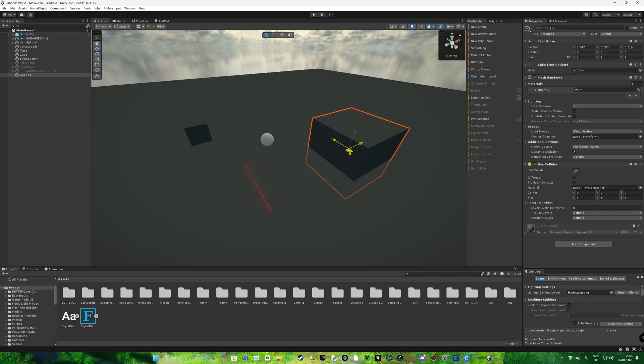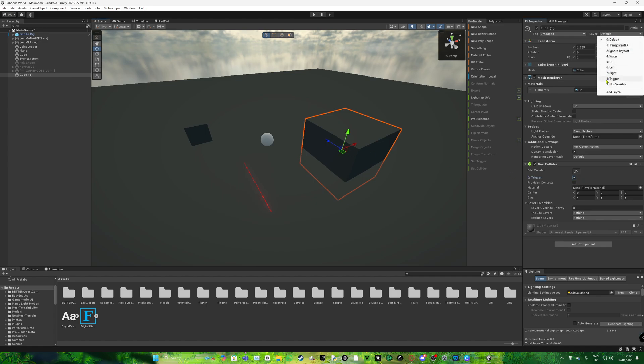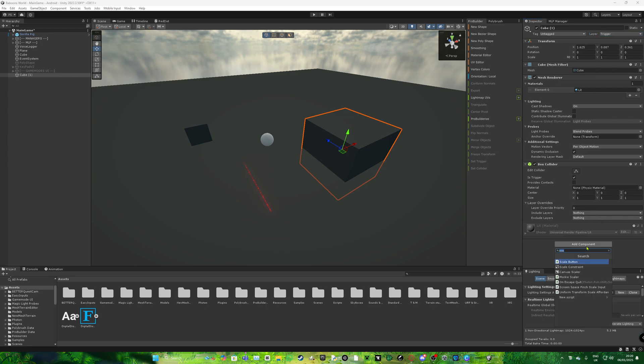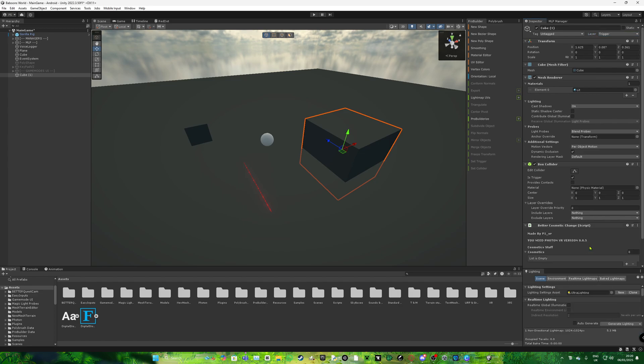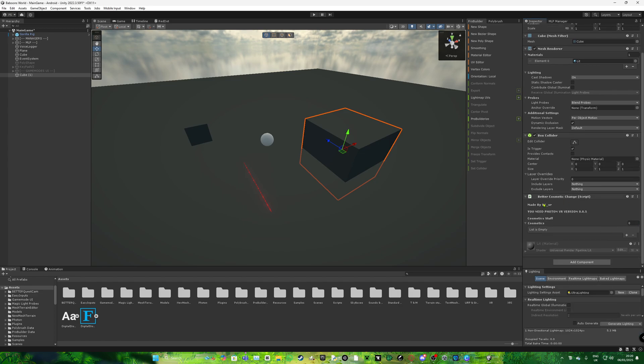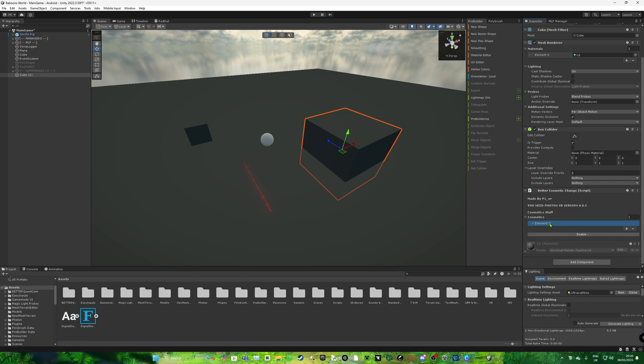Make a cube, or whatever your button. Make it a sugar default. This layer, do like non-walkable. For me, it's going to be sugar. Then add the script. Better change cosmetic. Now, here, cosmetics, if you add.